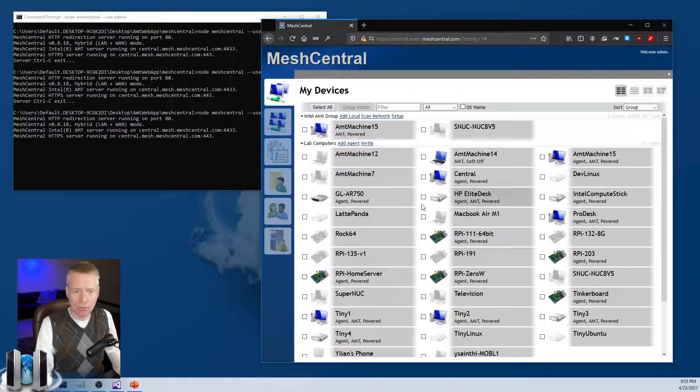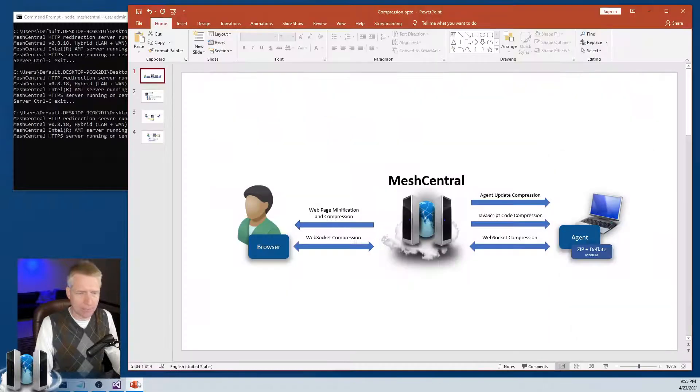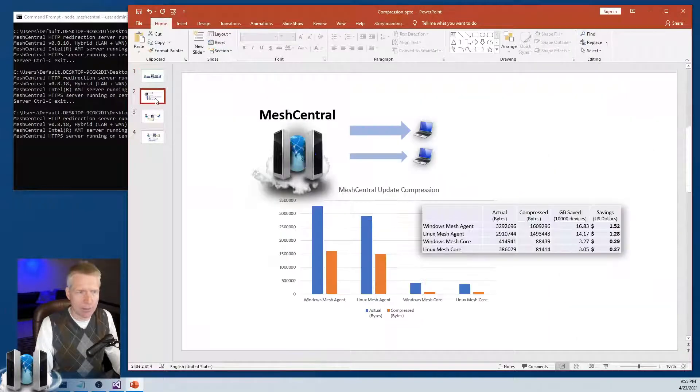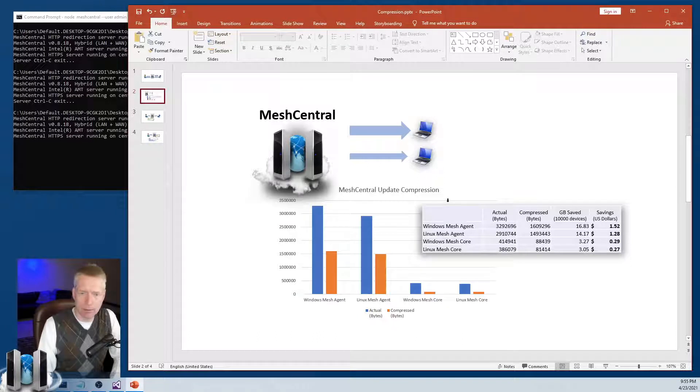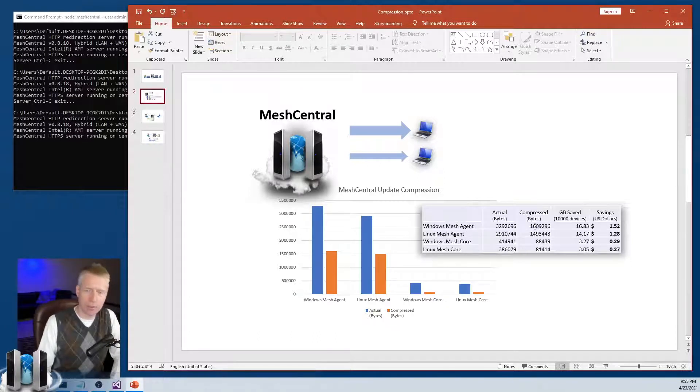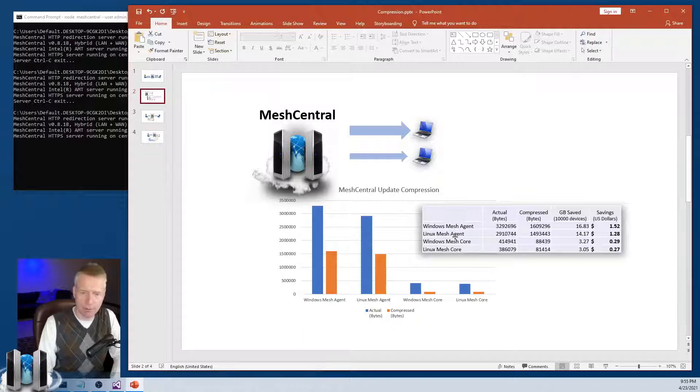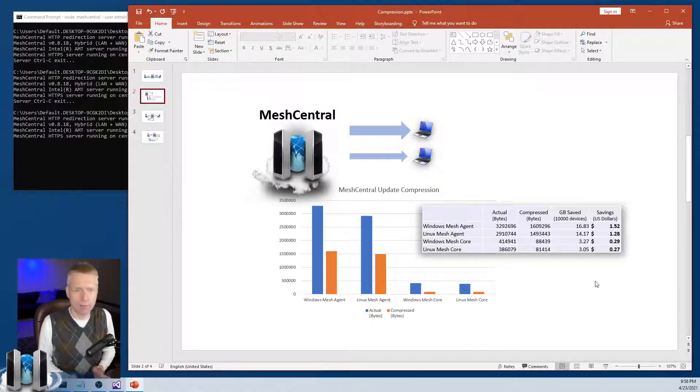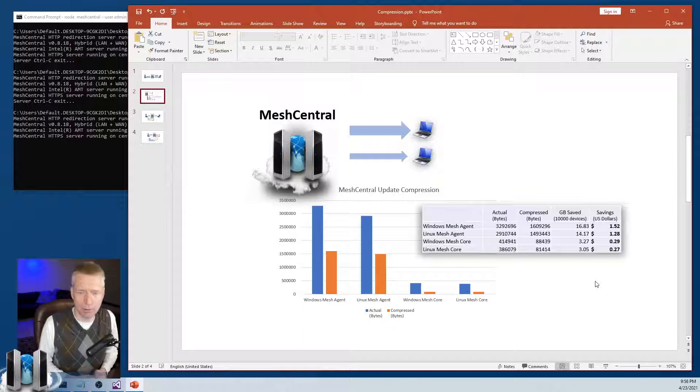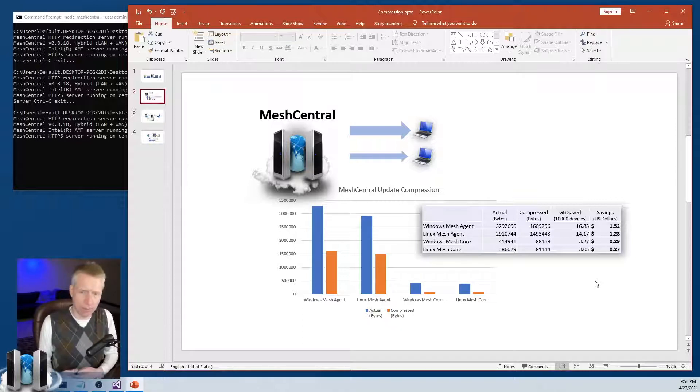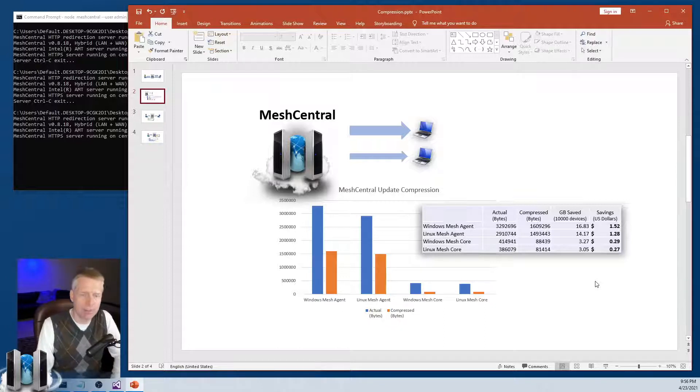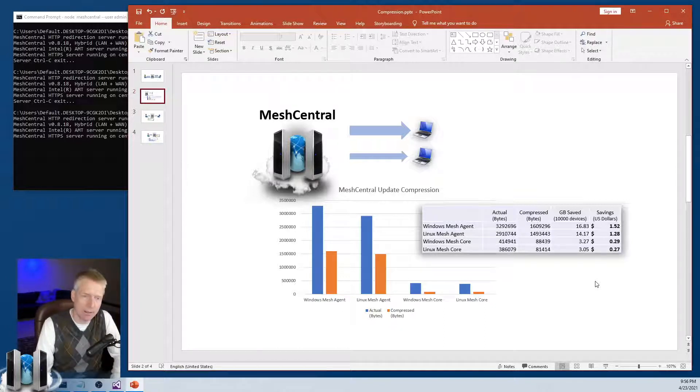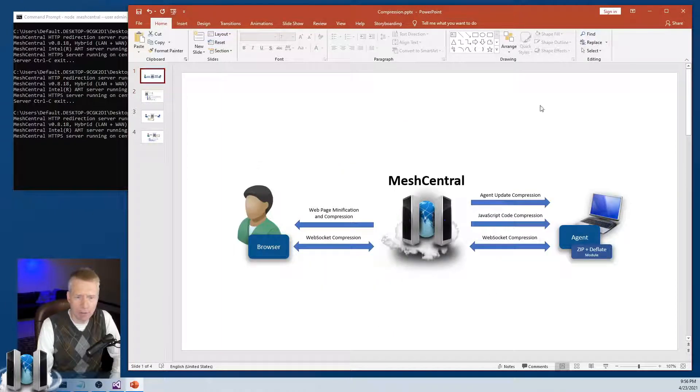So the last thing I want to mention is that the agent compression when doing updates and the MeshCore compression when we send JavaScript, that's always on by default as of six months ago or so. So you get the benefits automatically.